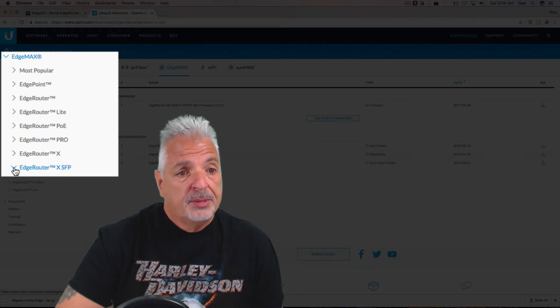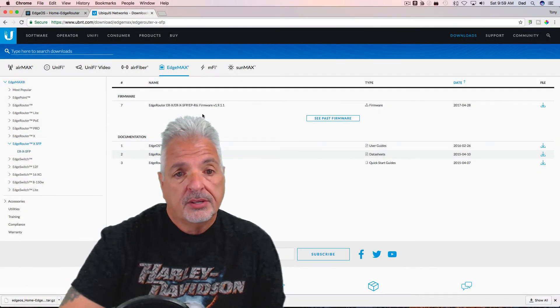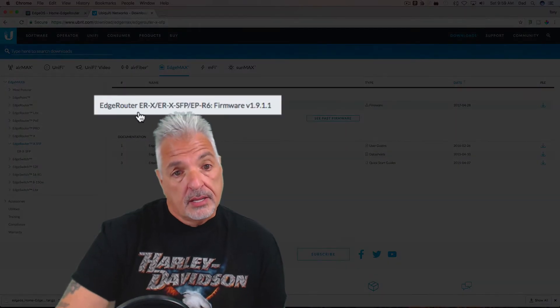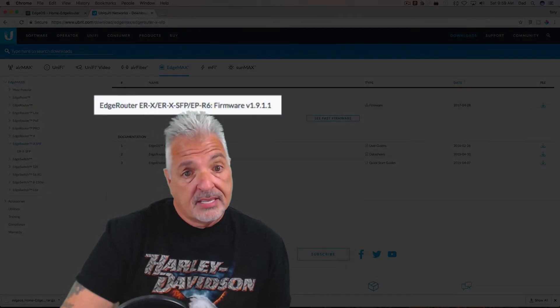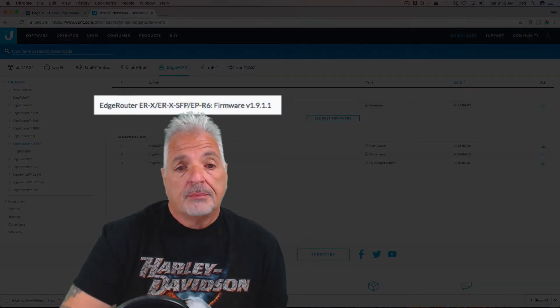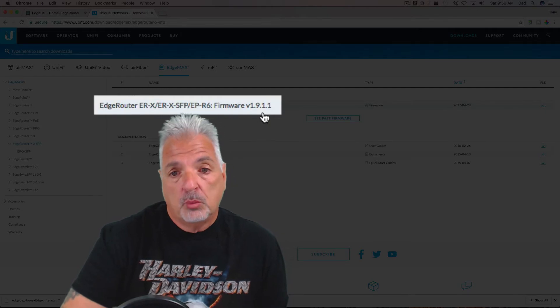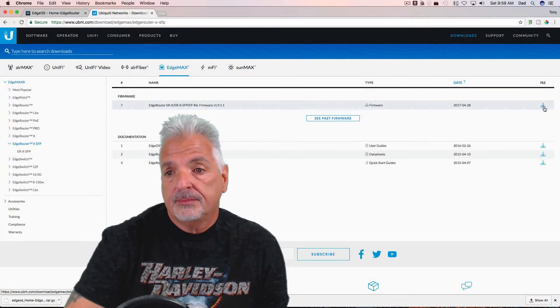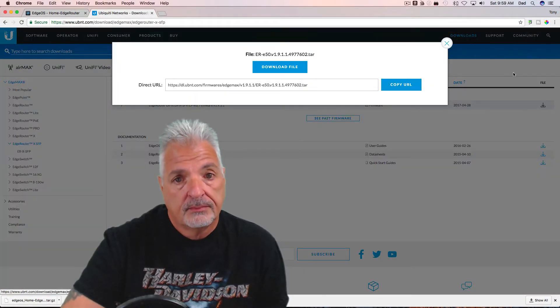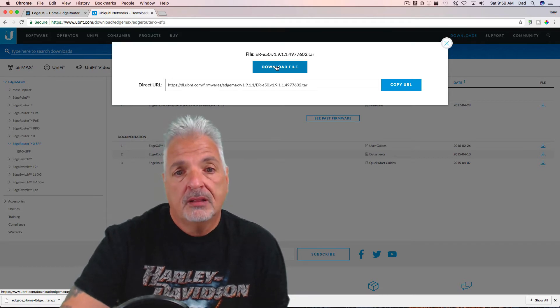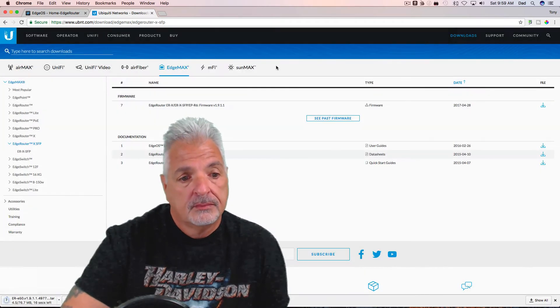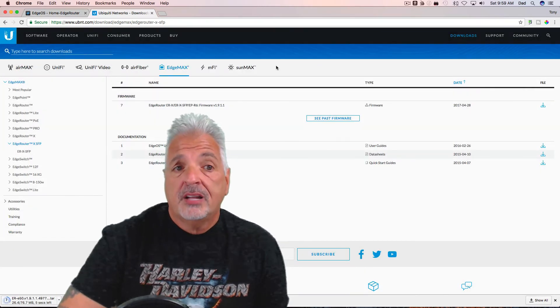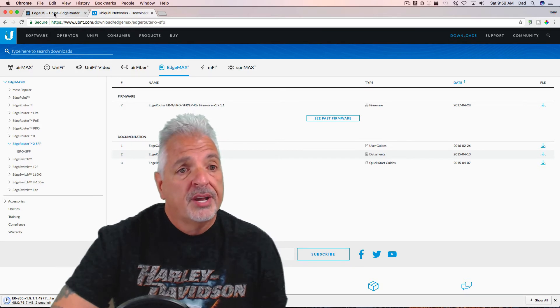And if you look here, it says EdgeRouter X SFP R6 firmware update 1.9.1.1, so let's go ahead and download that. We're going to download the file. Once we have the file downloaded...